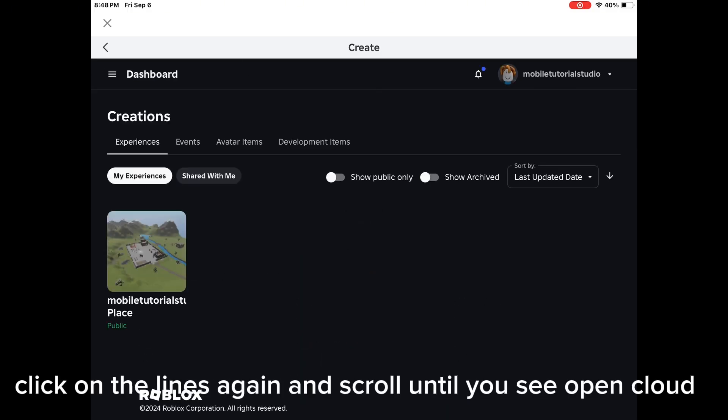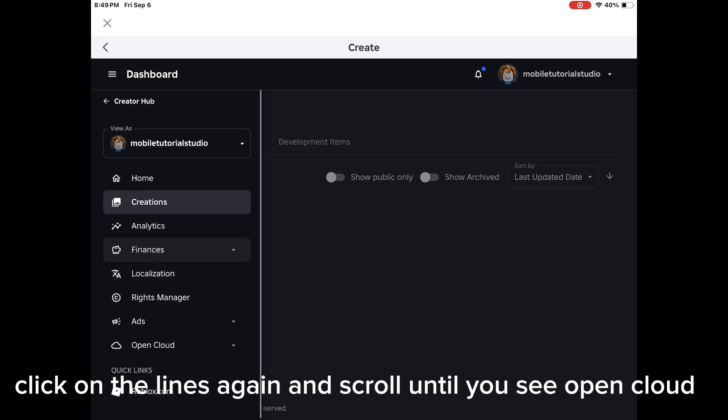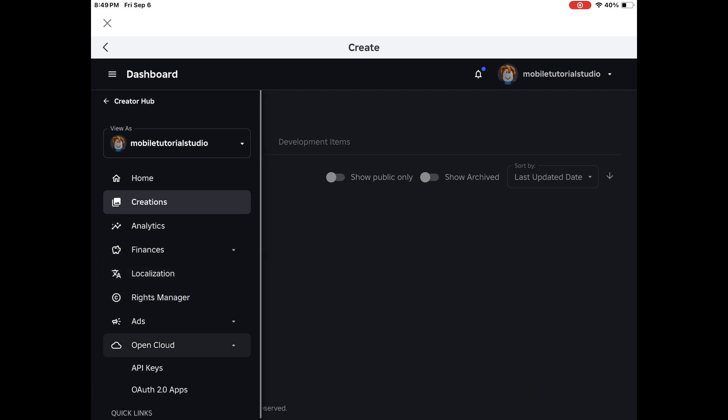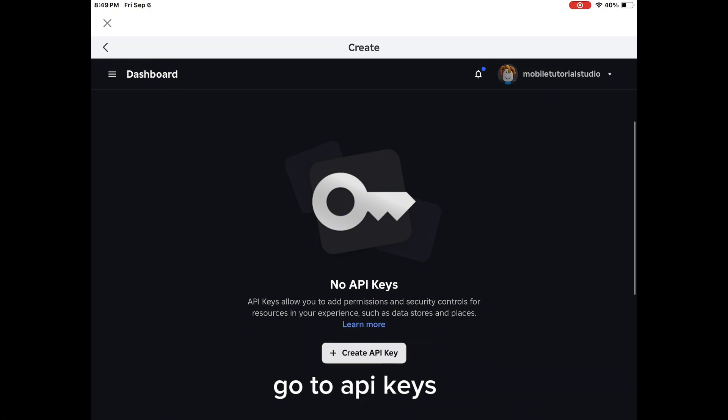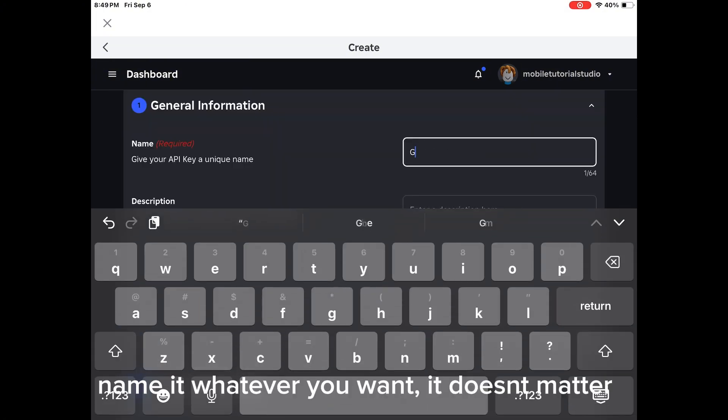Click on the lines again and scroll until you see OpenCloud. Go to API Keys and create an API key. Name it whatever you want, it doesn't matter.